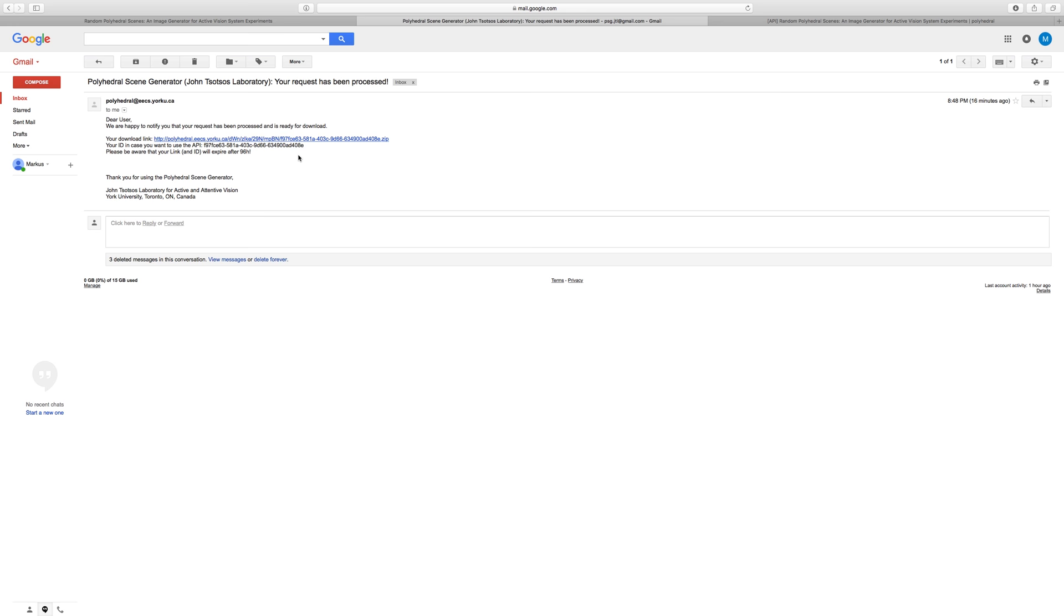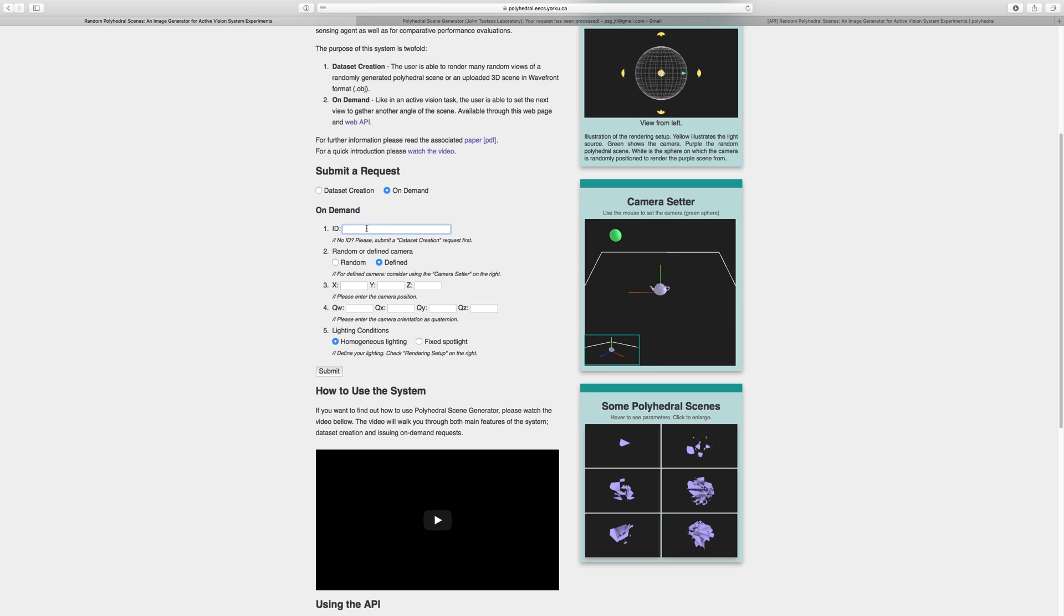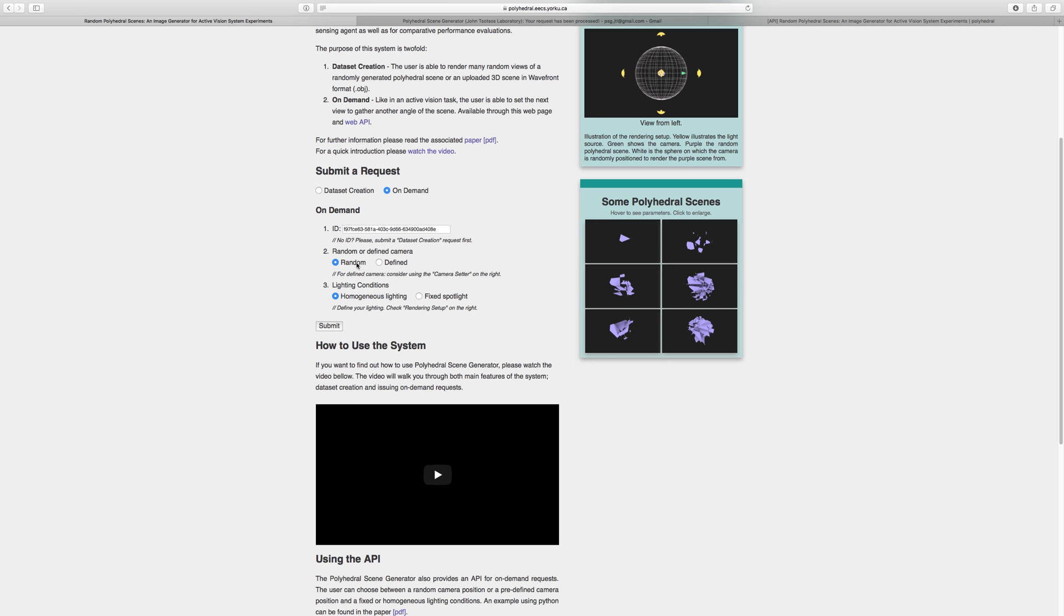Let's assume you want to render further views of the generated scene. Go back to your web browser and click on-demand request. Enter the ID, which can be found in the email or in the annotation files. You can then choose to have the camera placed for you randomly or to set it yourself. Let's select Defined to set the camera to a certain position.